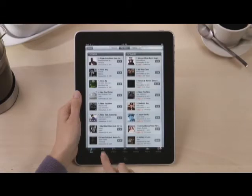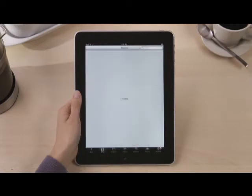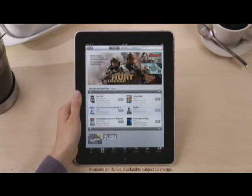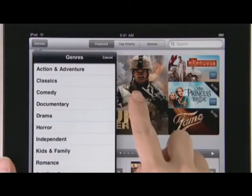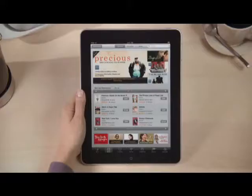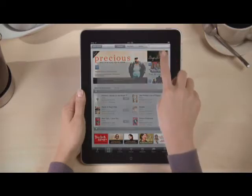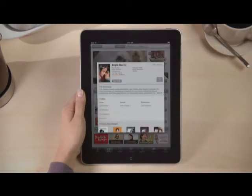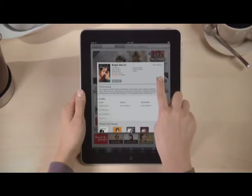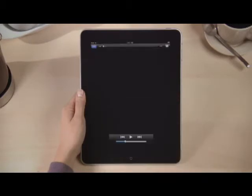Tap Movies and you've got access to thousands of hit movies that you can buy or rent. If you're looking for a specific genre, just tap here and choose one to narrow down the list. Touch a movie for more details and watch a full-screen preview by just tapping here. Movies look amazing on the beautiful screen, especially those in HD — just rotate to view it in landscape.